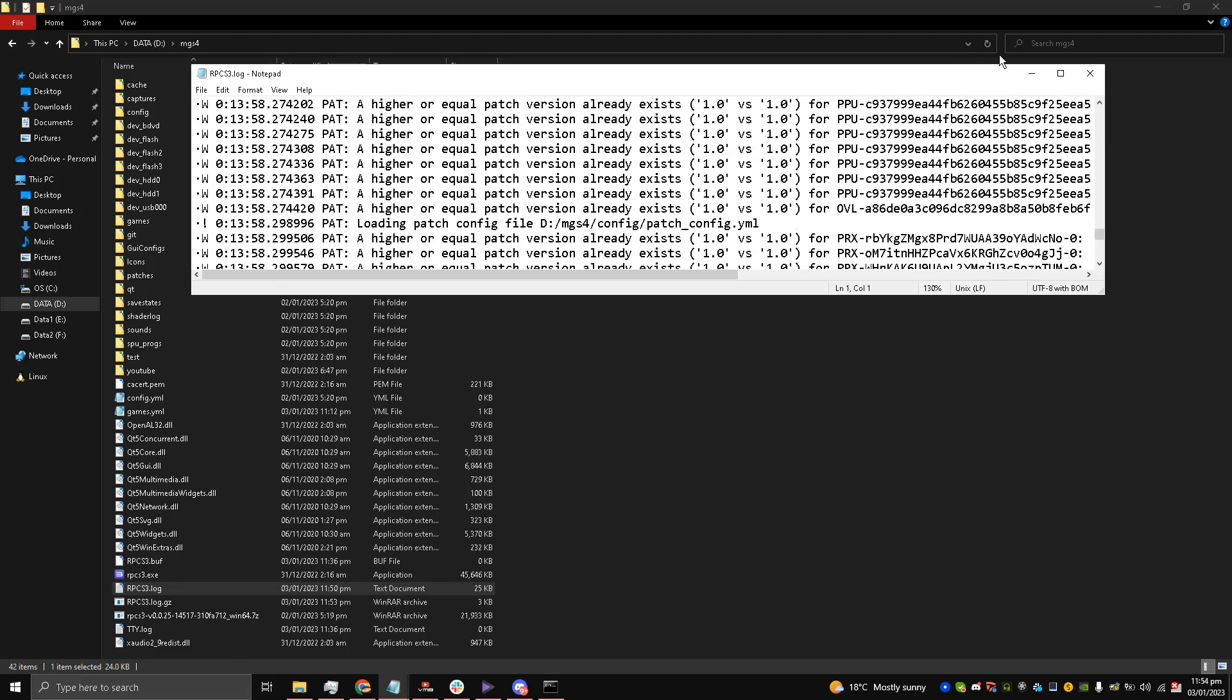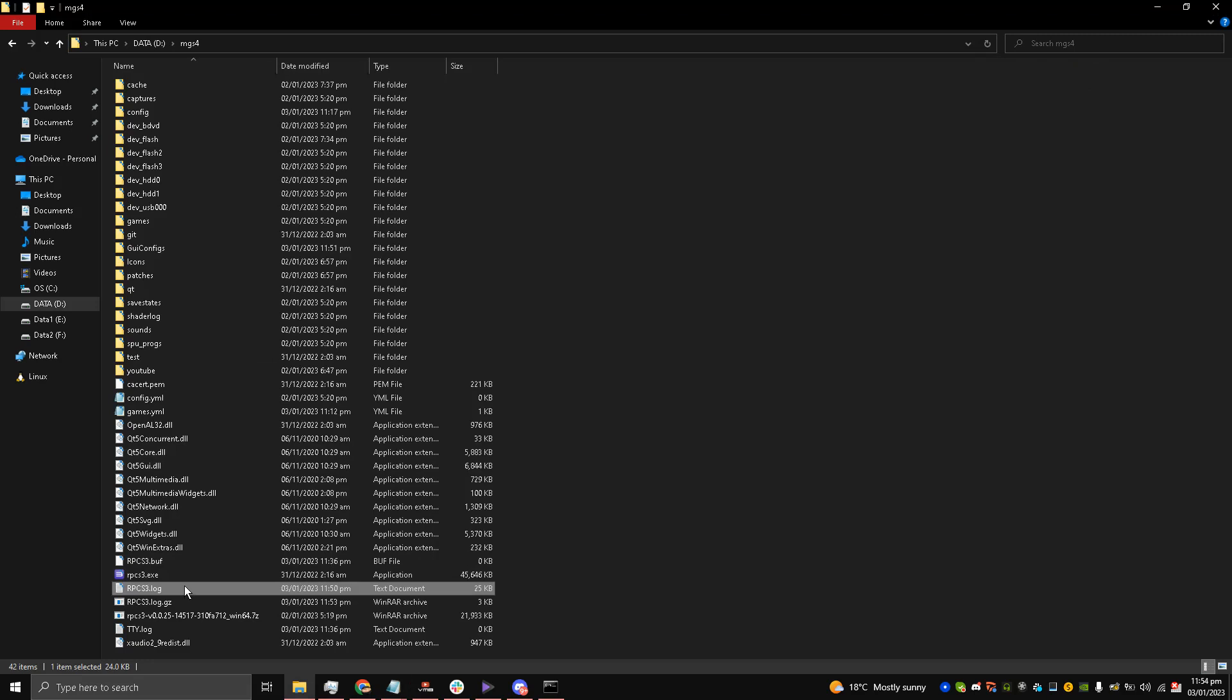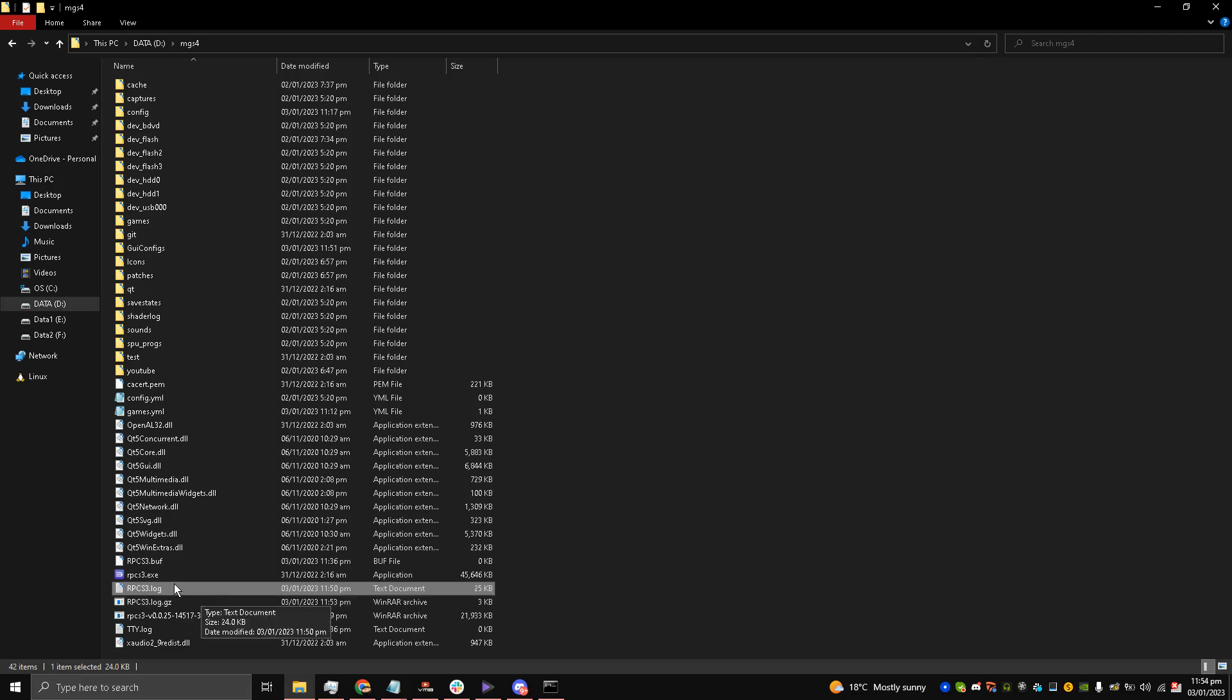Metal Gear Solid 4 information is also given inside of it. So you are going to find this log and convert it into a RAR file or a ZIP file.